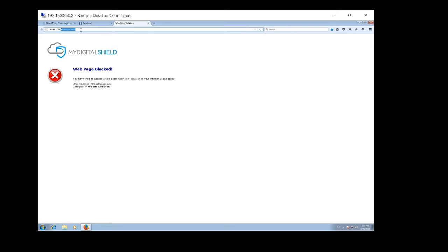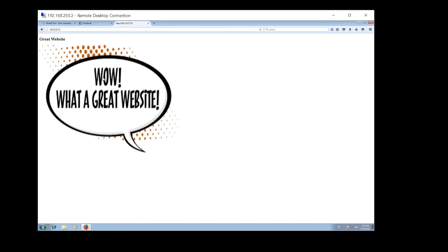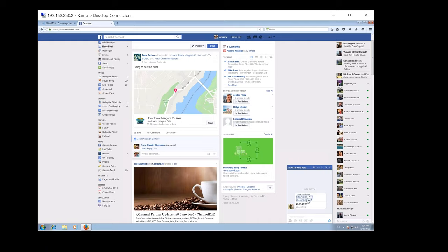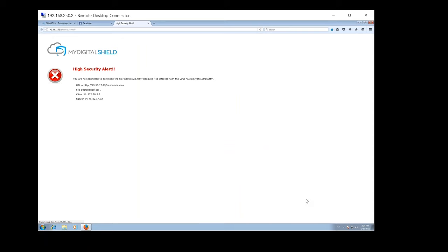I try going to the main website directly and it works fine — it looks like a legitimate site. So I wonder why I'm being blocked by My Digital Shield. I go into the cloud manager and whitelist the site, thinking it's a safe site. But when I try to download the movie again, I get blocked again with: 'High security alert — you are not permitted to download bestmovie.mov because it is infected with a virus.' The virus name shown here is CryptoWall. So I've now bypassed web filtering as well.